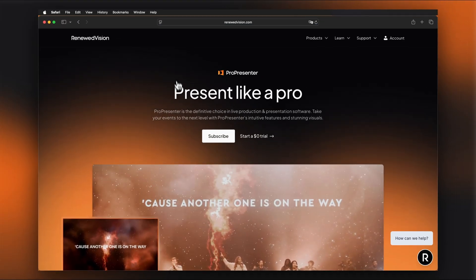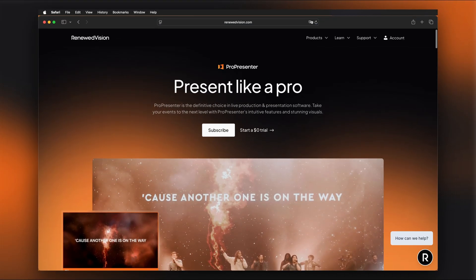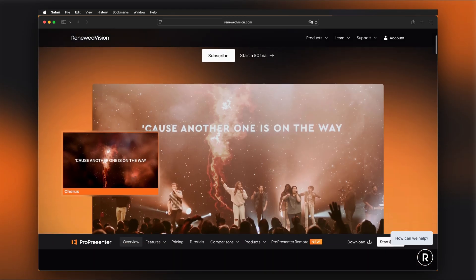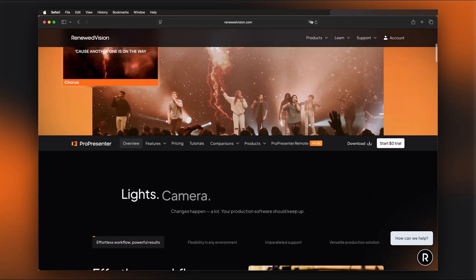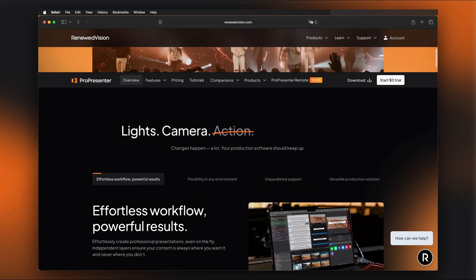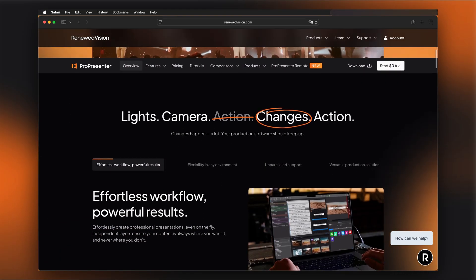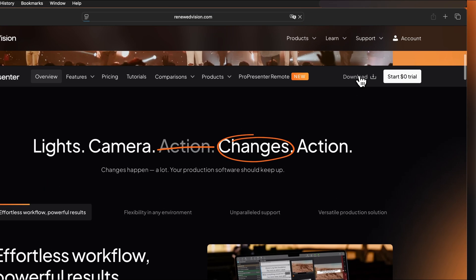This will take you to our ProPresenter page where you can learn more about the software. To download the software, click the Download button.